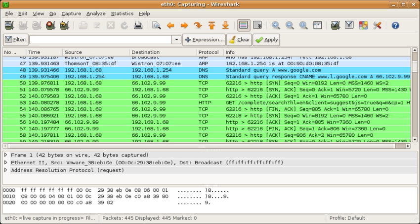Live data can be read from different types of networks, including Ethernet, IEEE 802.11, PPP, and Loopback. Captured network data can be browsed via a GUI or via the terminal version of the utility, T-Shark.